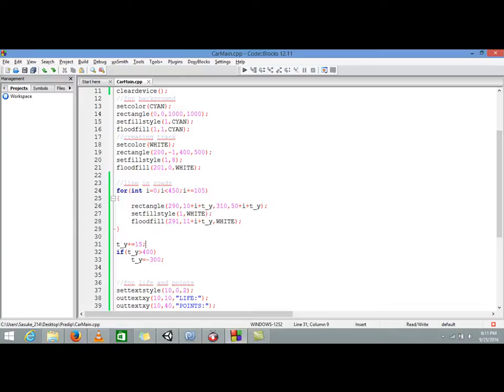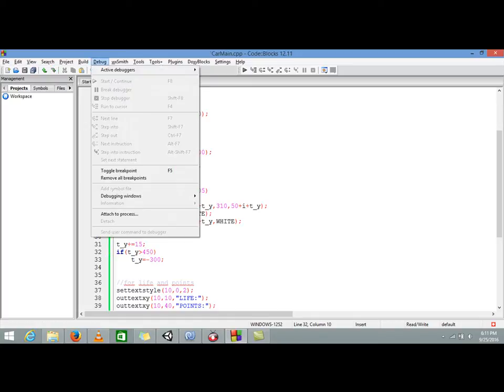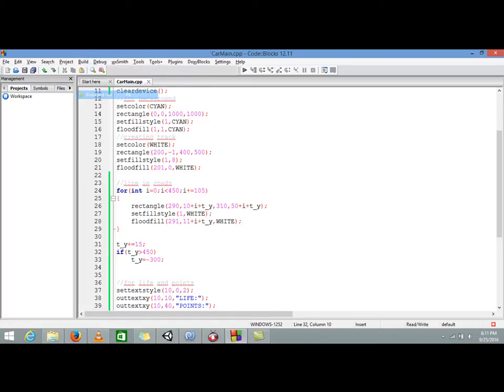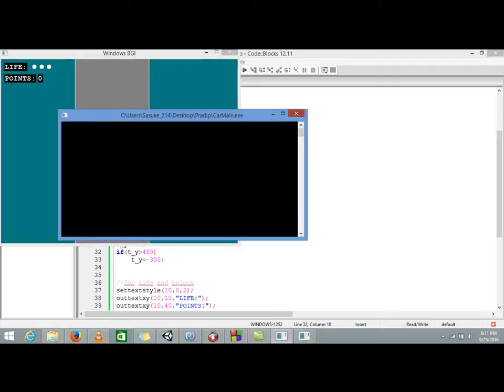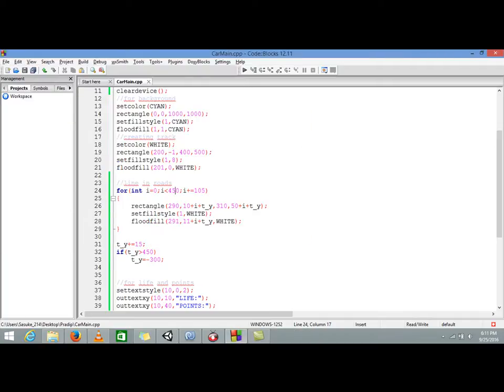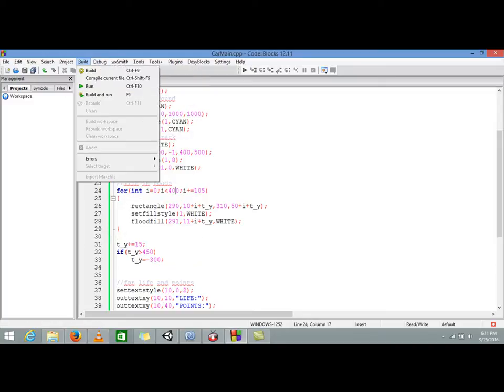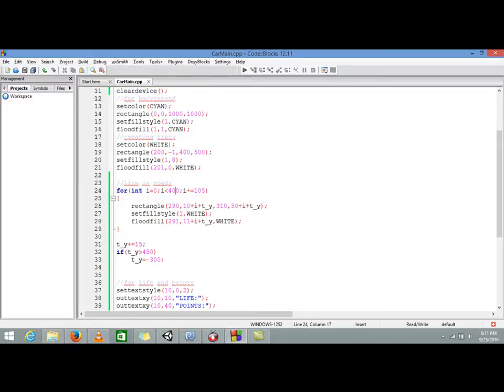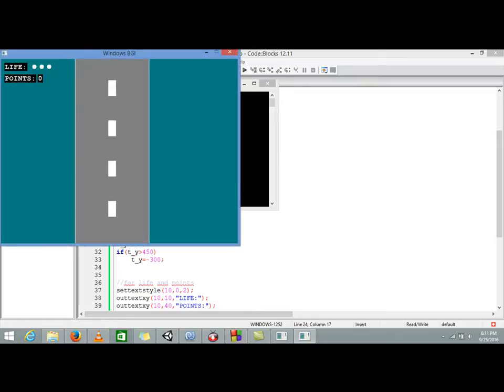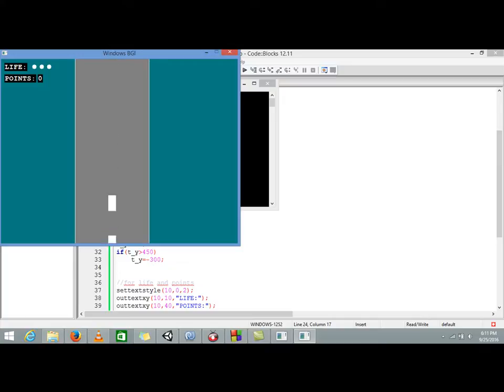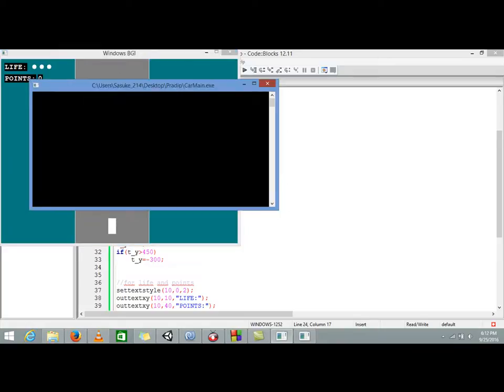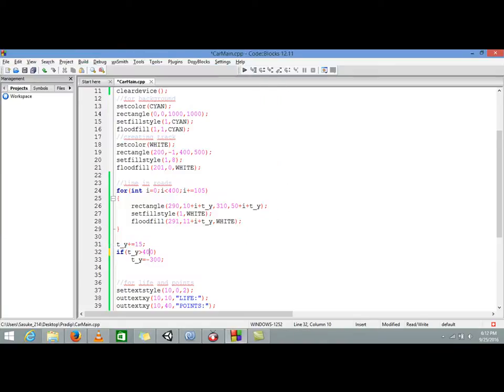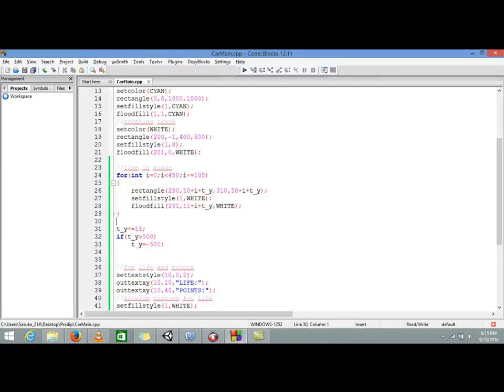We'll fix that. For that we are doing, let's make this 450 and let's see whether it will fix or not. Again it is not working properly so let's make this 400.